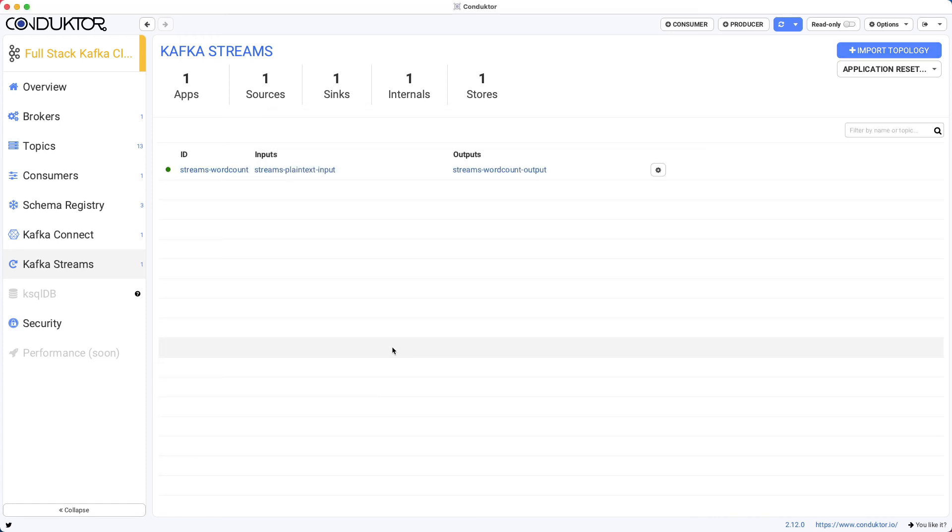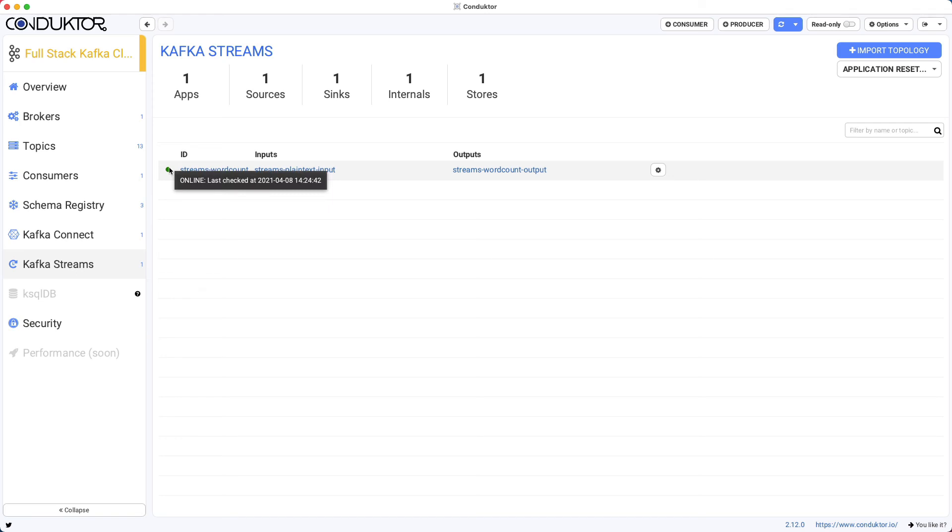So now the application is imported. And as we can see, we have one application, one source, one sink, one internals, and one store. And it's green, meaning that the application is up and running and online.